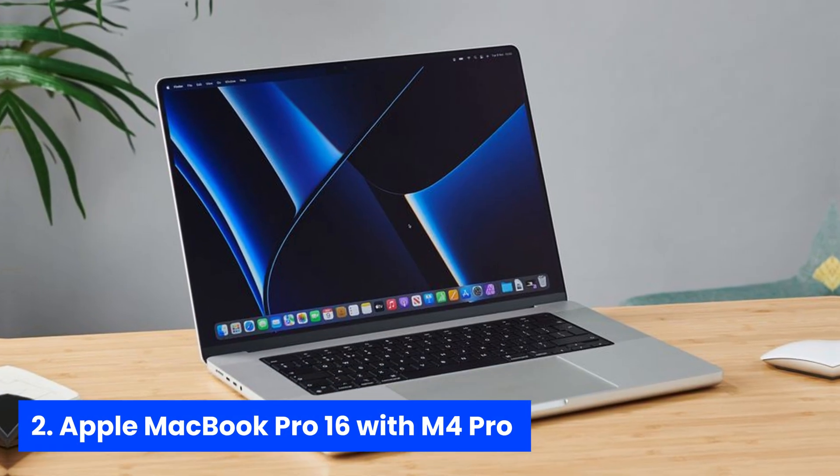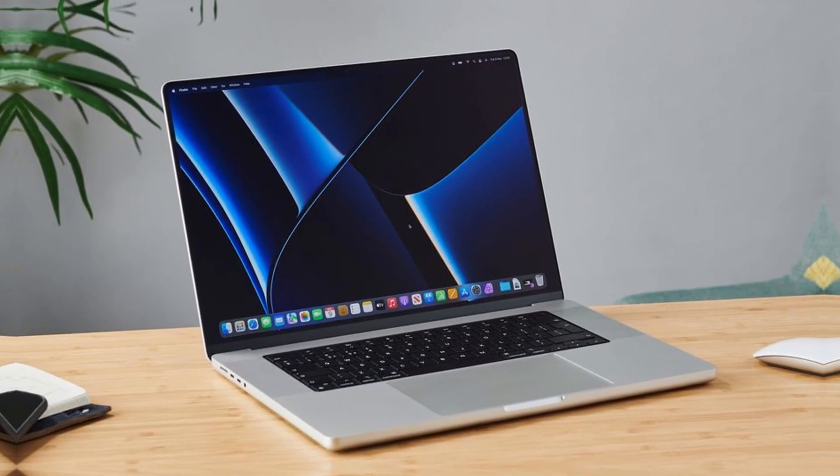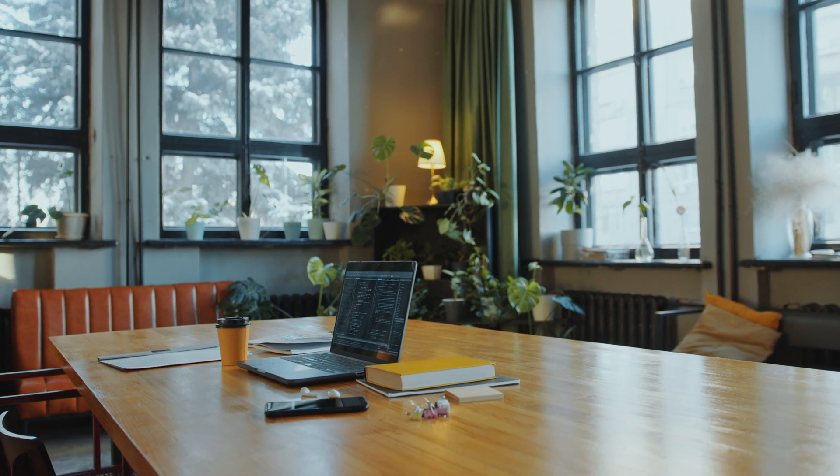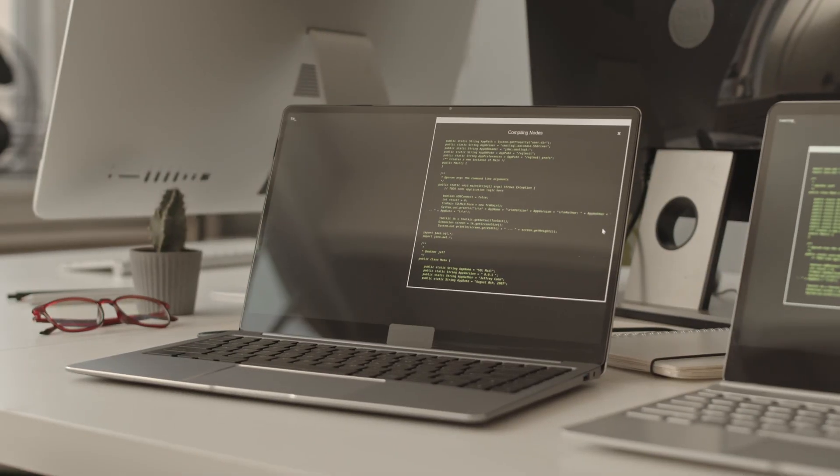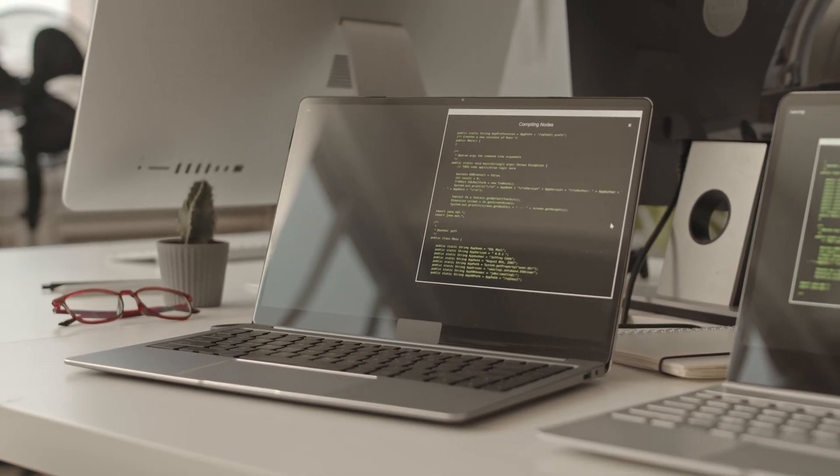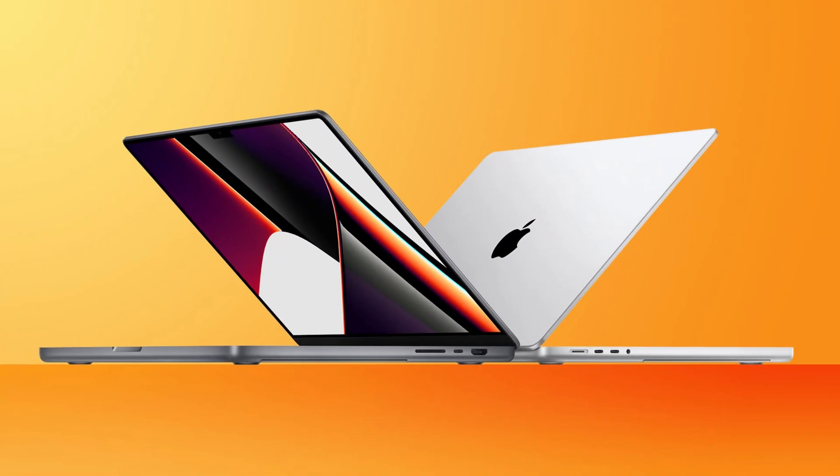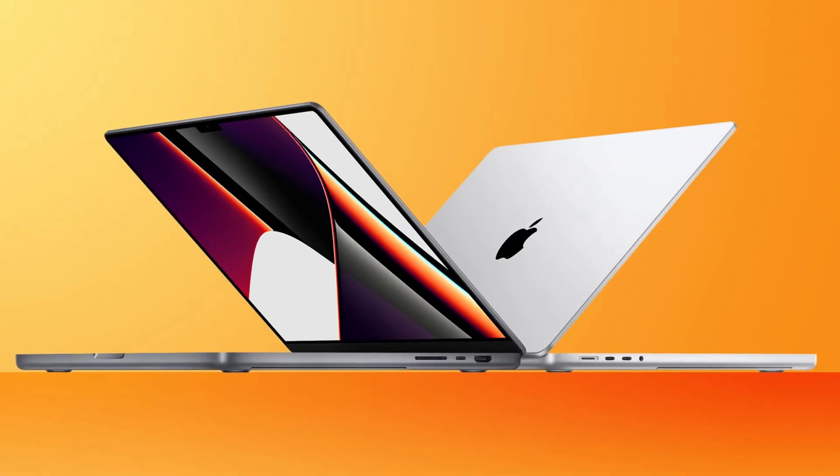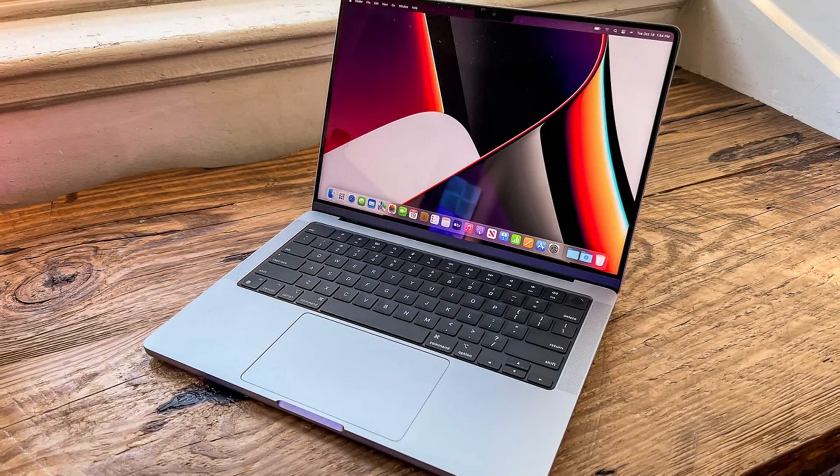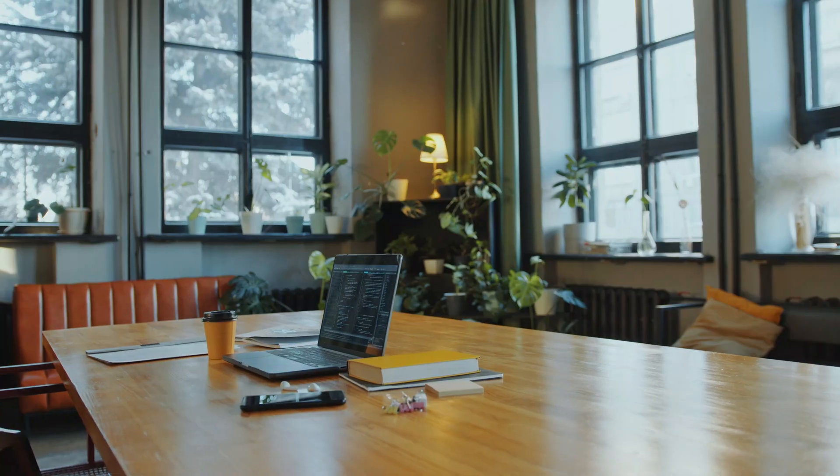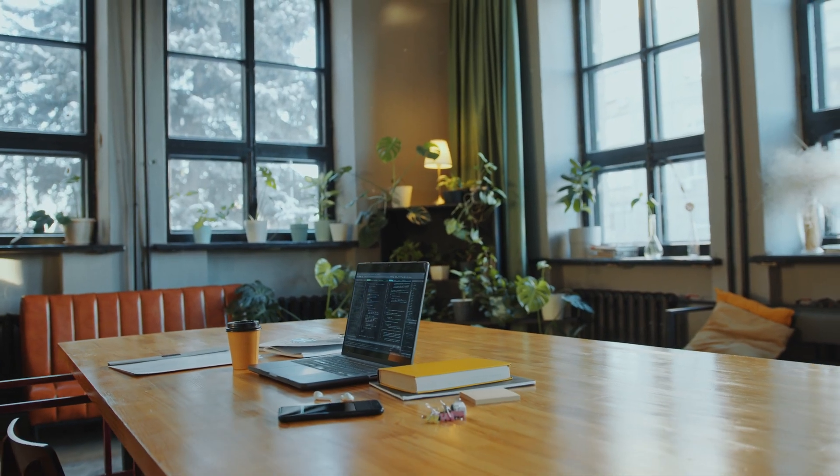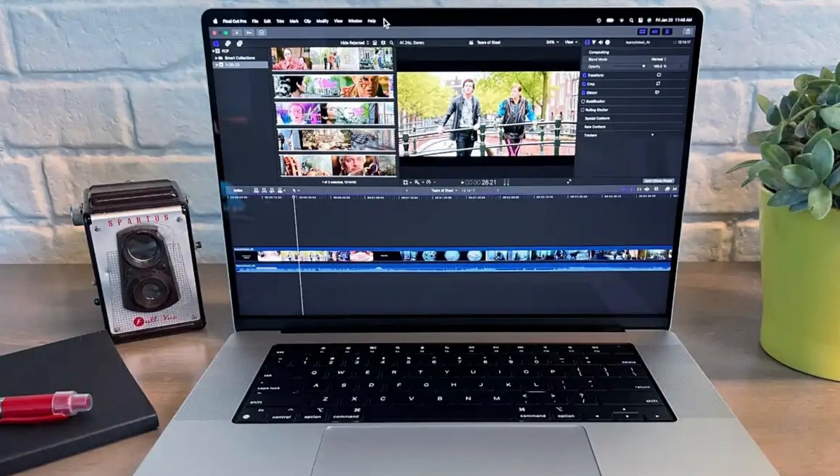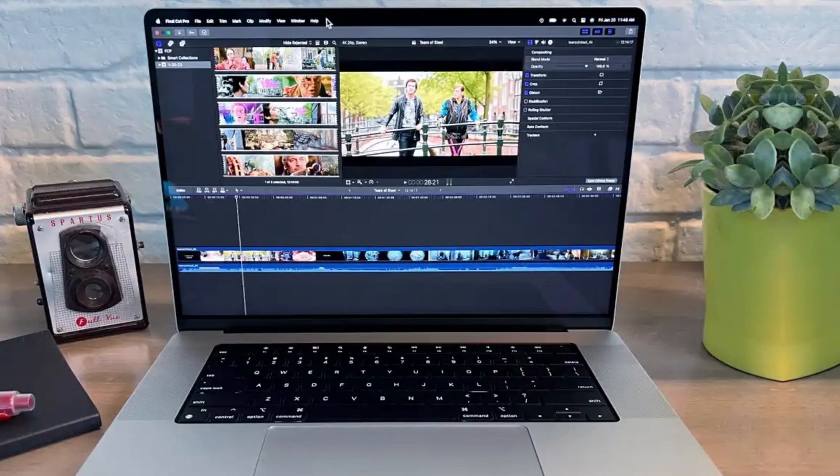Number 2. Apple MacBook Pro 16. Imagine firing up your IDE and watching the compile bar finish before you've even sipped your coffee. That's the everyday flex of MacBook Pro 16 with the M4 Pro chip. A 14-core CPU and 20-core GPU bulldoze through multi-container builds and 8K renders, while 24GB of unified memory keeps every tab, test suite, and virtual machine humming in perfect harmony. The 16.2-inch Liquid Retina XDR display at 1600 nits and a million-to-one contrast ratio makes dark mode code look like velvety night.